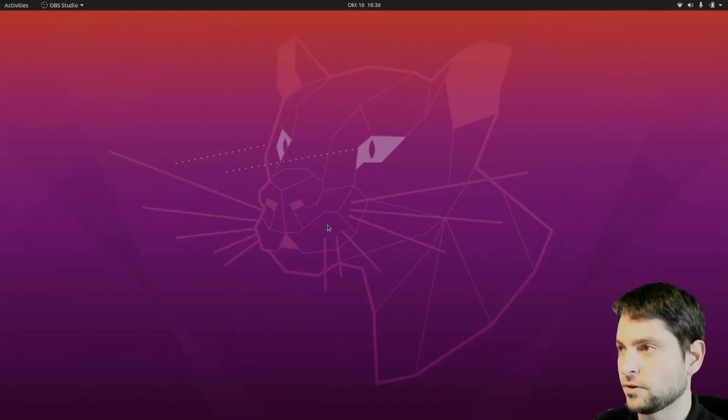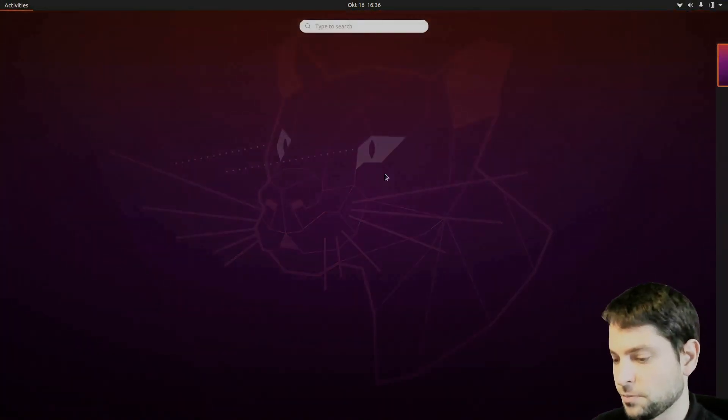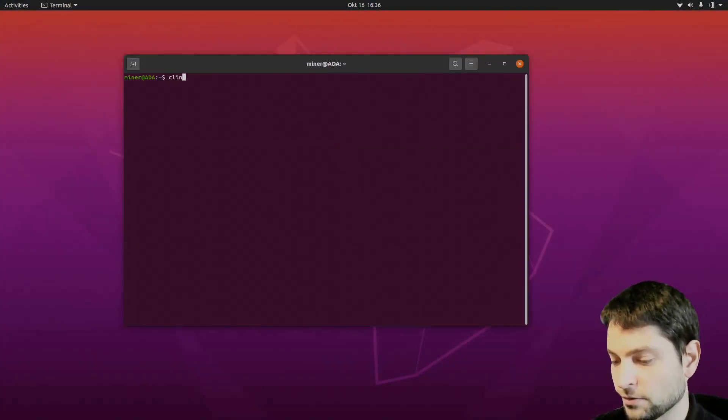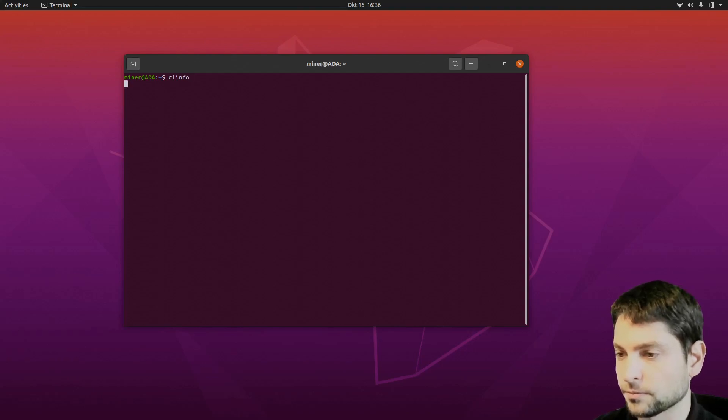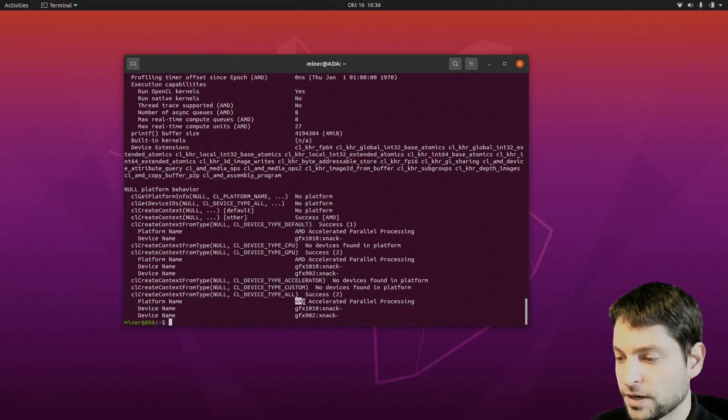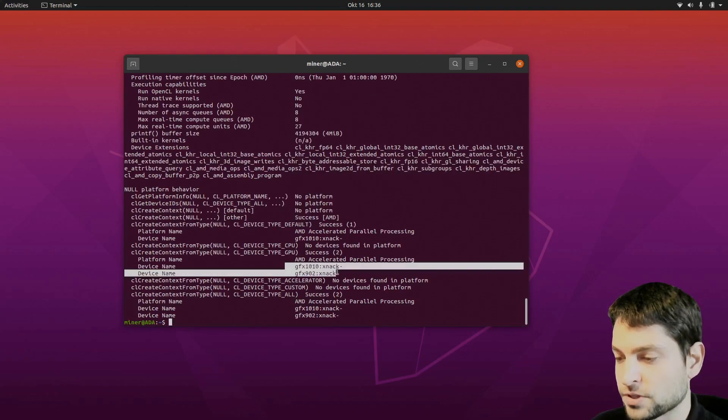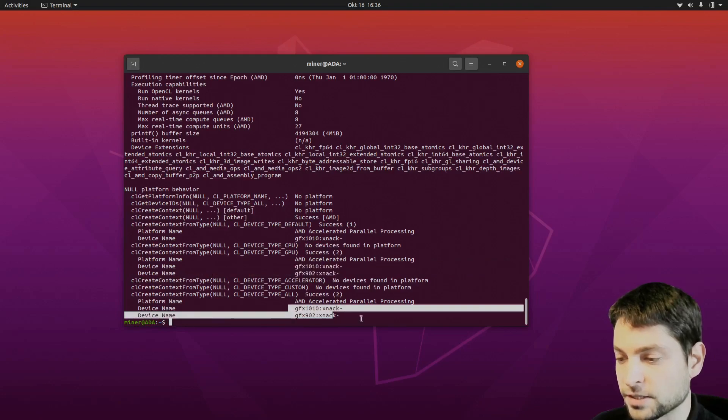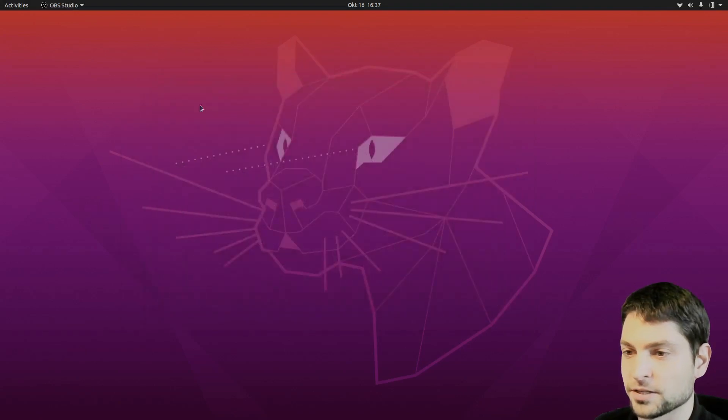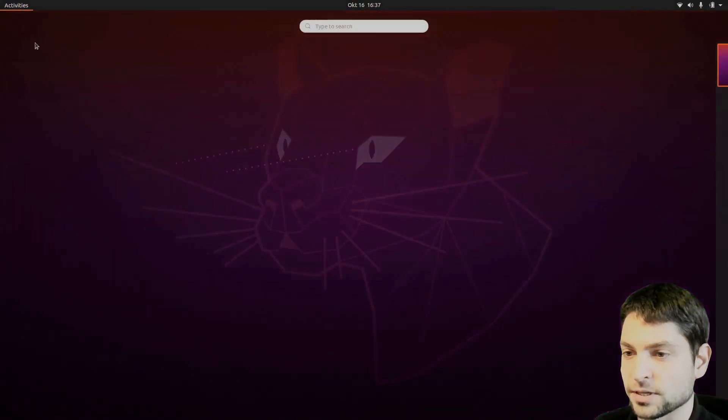All right, we are back. So first, let's open the terminal here and write cl-info. And here you should see the AMD platform and also you should see your devices. That means that you are ready for mining. So let's find some miners. Let's download some.